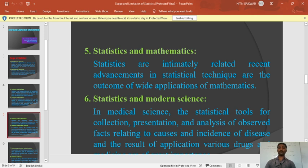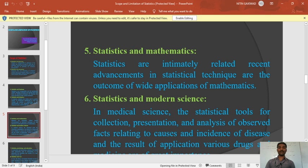Point number five: statistics and mathematics. Statistics is one of the branches of mathematics. In mathematics, there are calculations and sums. Statistics is one distinct branch of mathematics, and that is why statistics is included in mathematics.